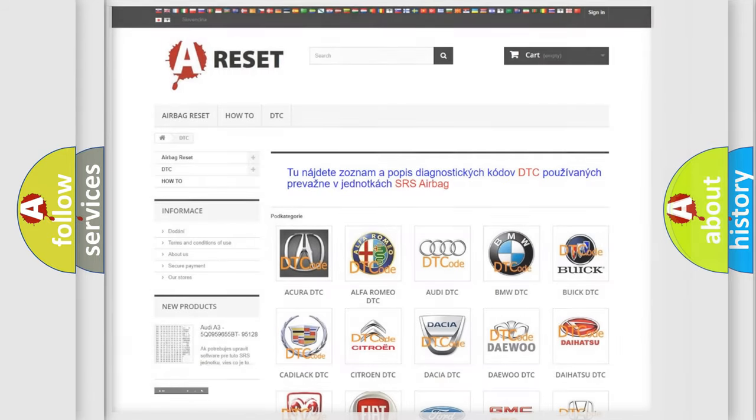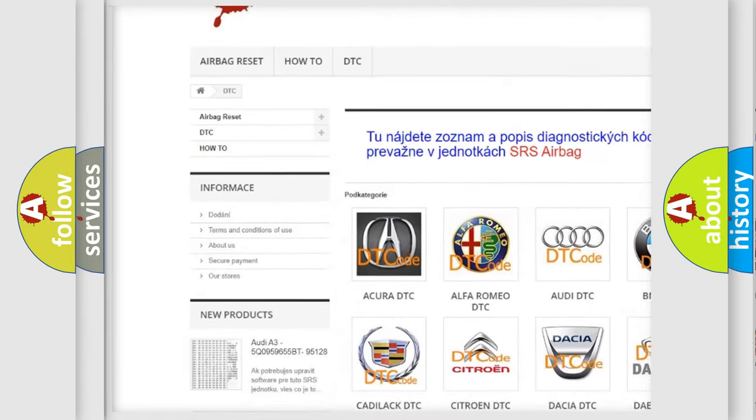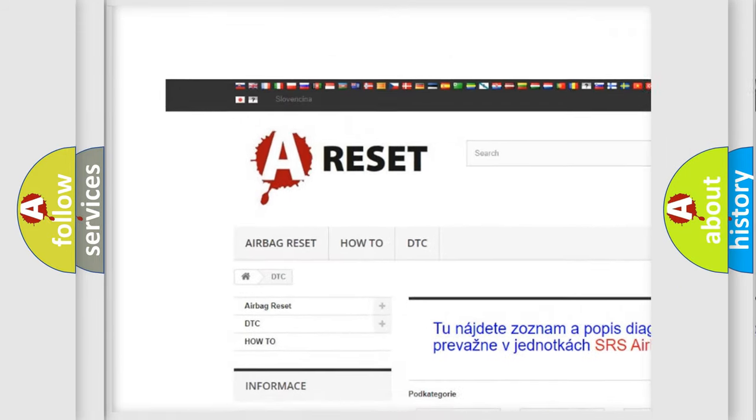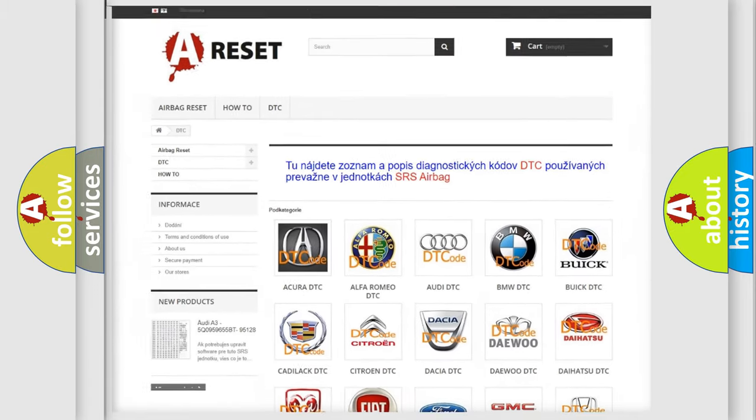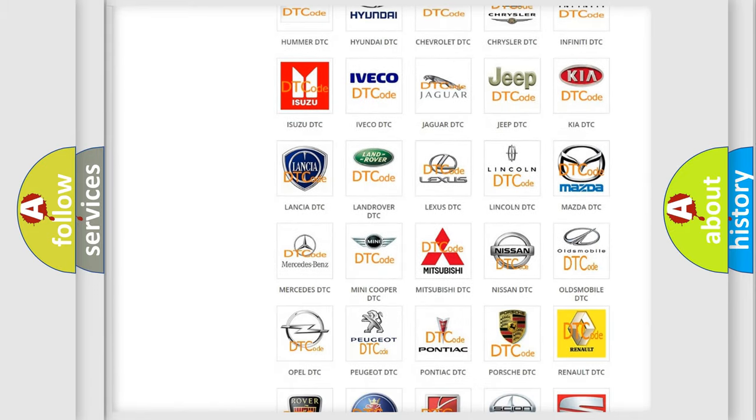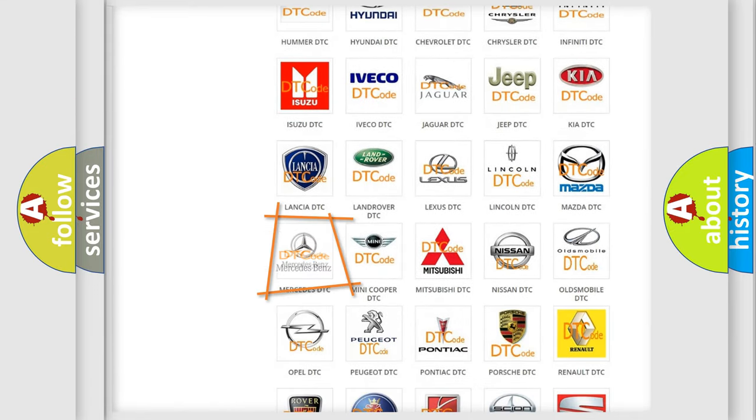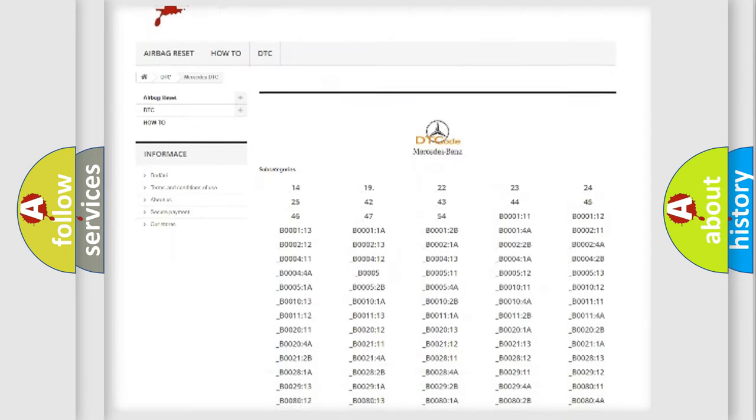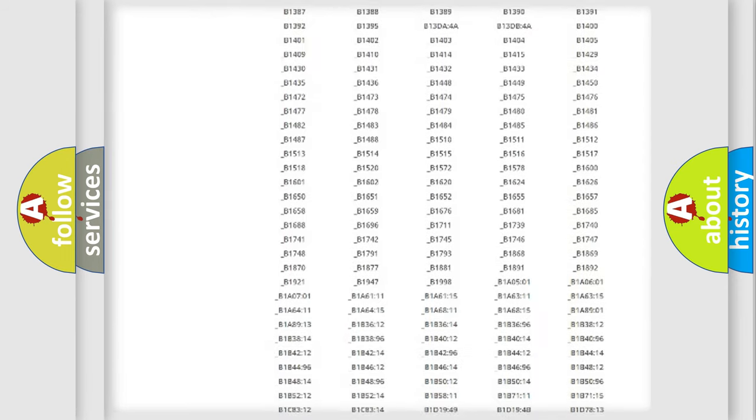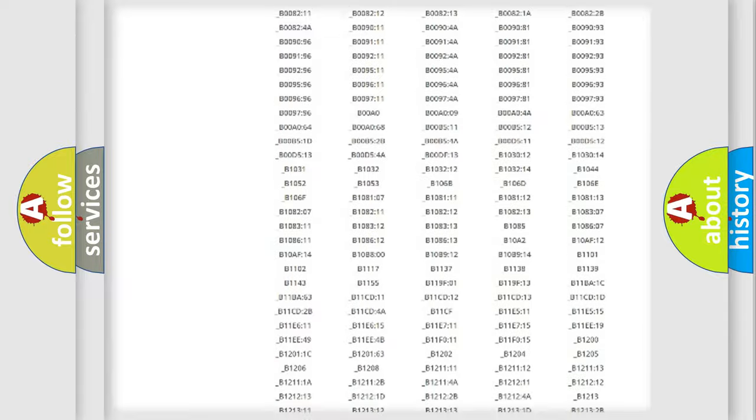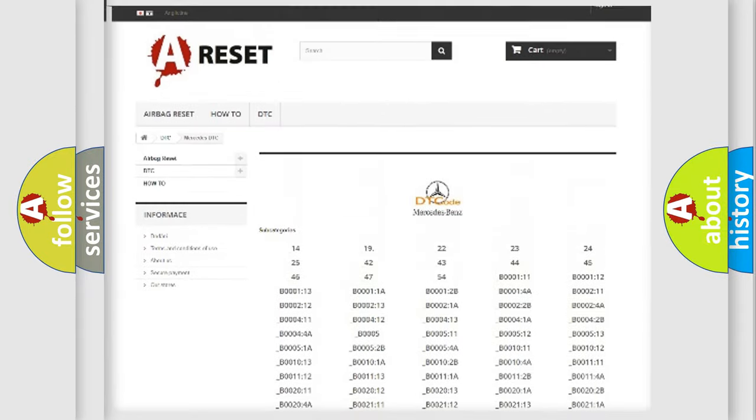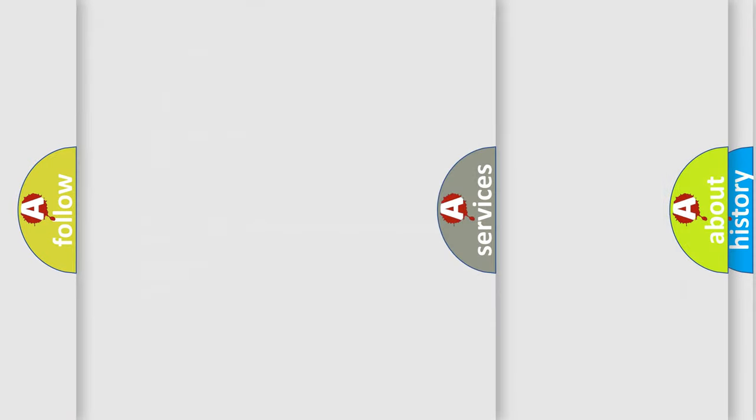Our website airbagreset.sk produces useful videos for you. You do not have to go through the OBD2 protocol anymore to know how to troubleshoot any car breakdown. You will find all the diagnostic codes that can be diagnosed in Mercedes vehicles, also many other useful things.